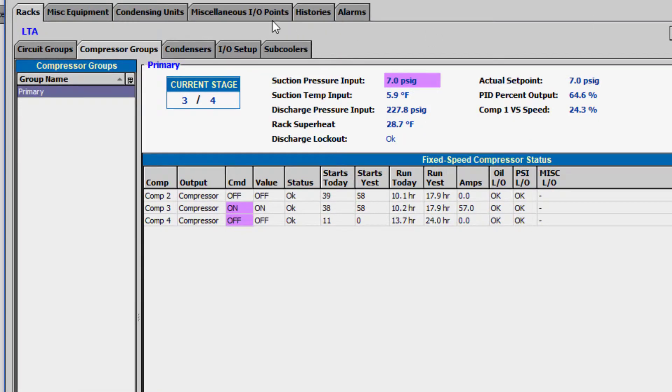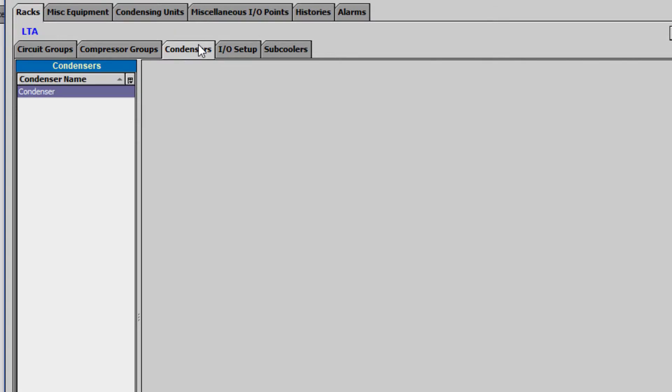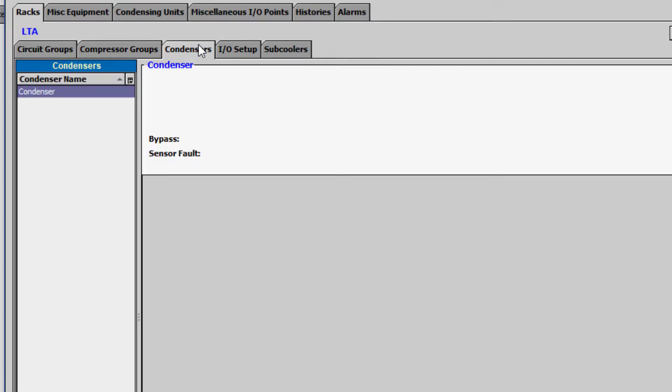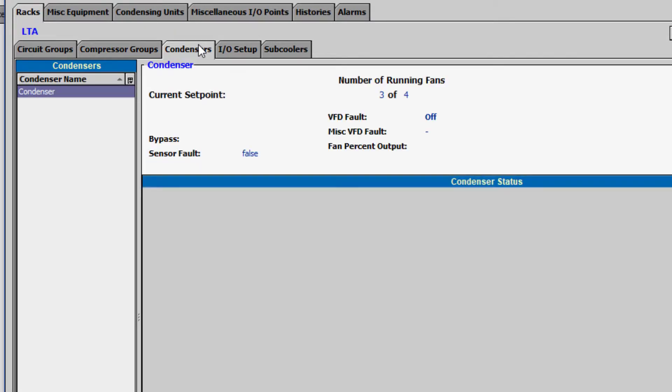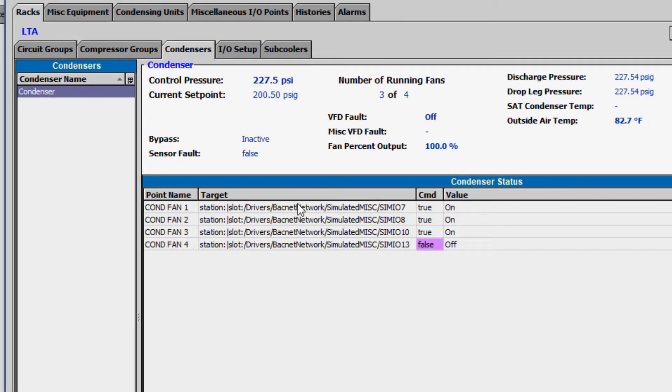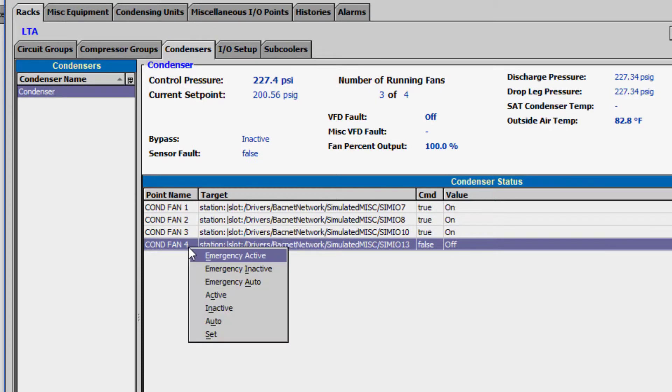If we go to our condenser configurations, we can see that I forgot to set a condenser fan output back to auto and can do so now.